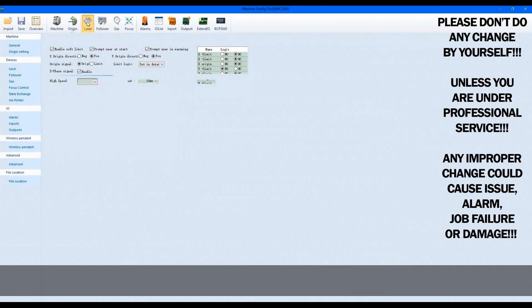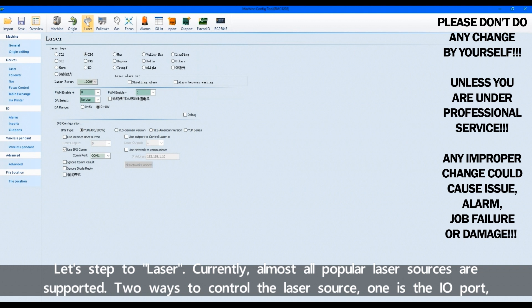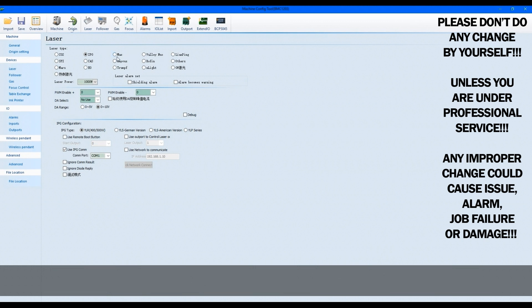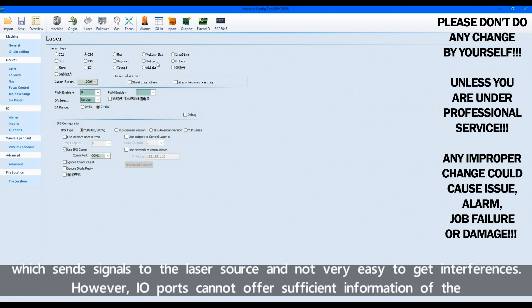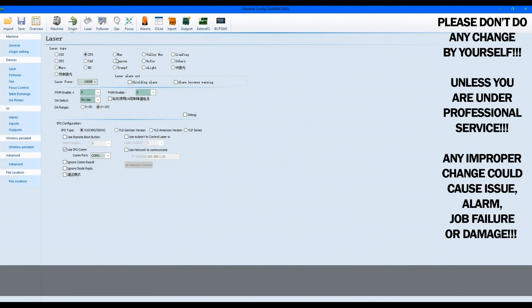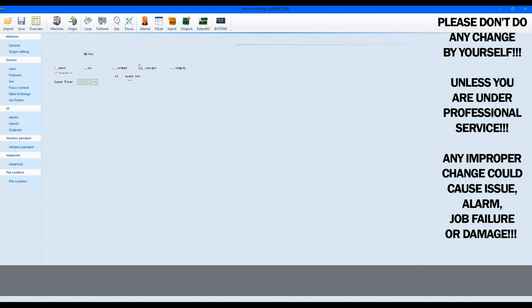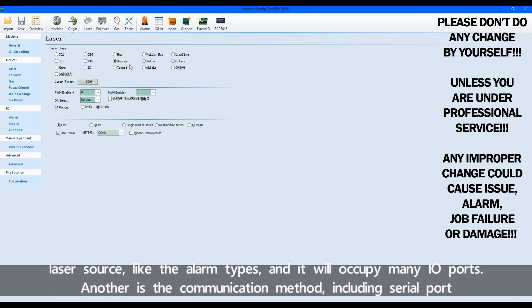Let's step to laser. Currently, almost all popular laser sources are supported. Two ways to control the laser source. One is the IO port, which sends signals to the laser source and not very easy to get interferences. However, IO ports cannot offer sufficient information of the laser source, like the alarm types, and it will occupy many IO ports.